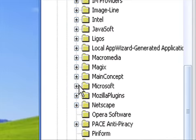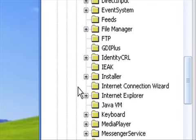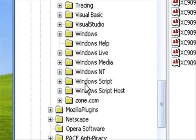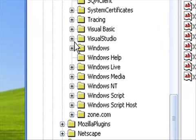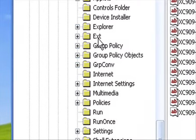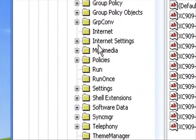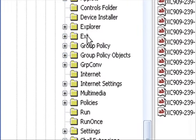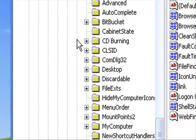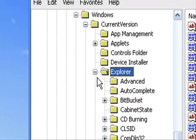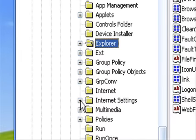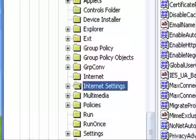Find Microsoft, expand that. Go down to Windows, then go to Current Version, and then find Internet Settings.